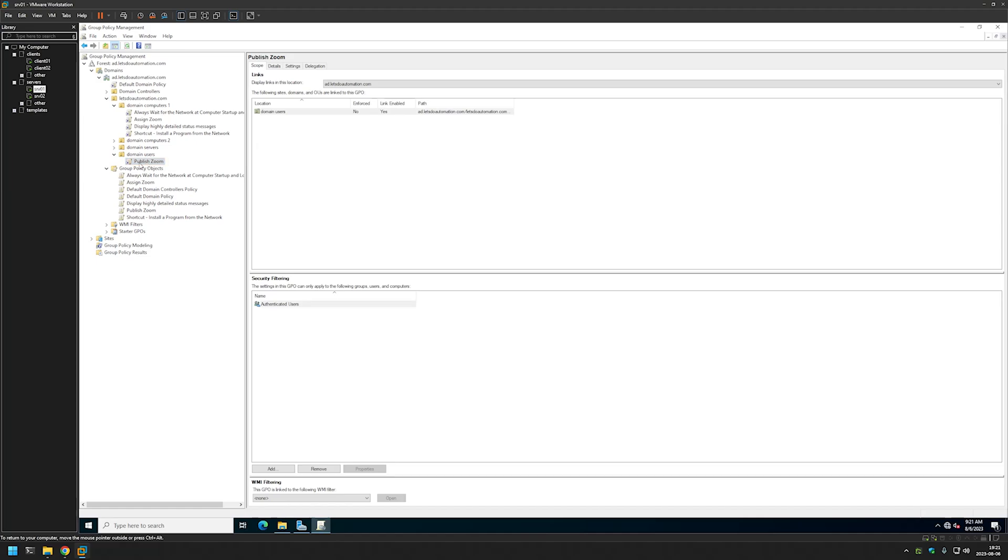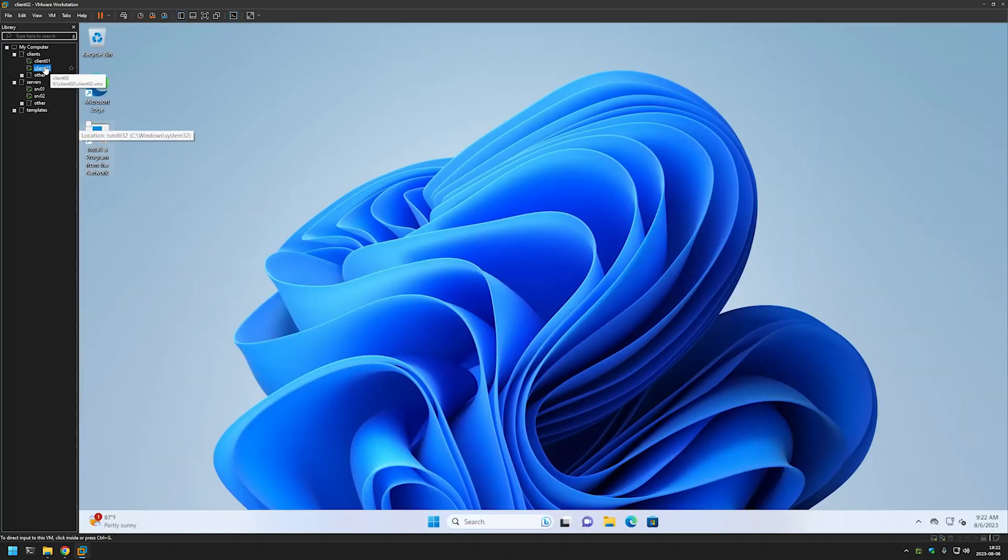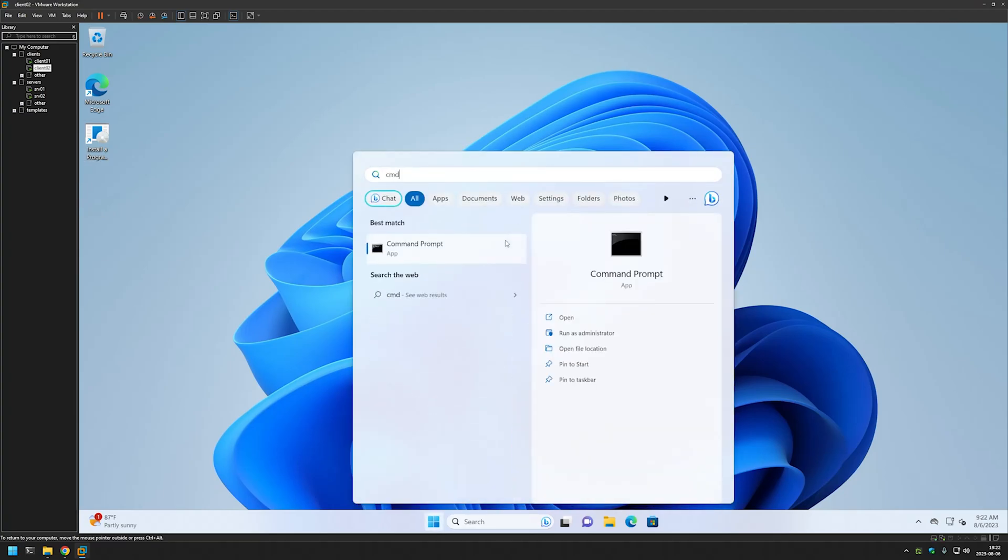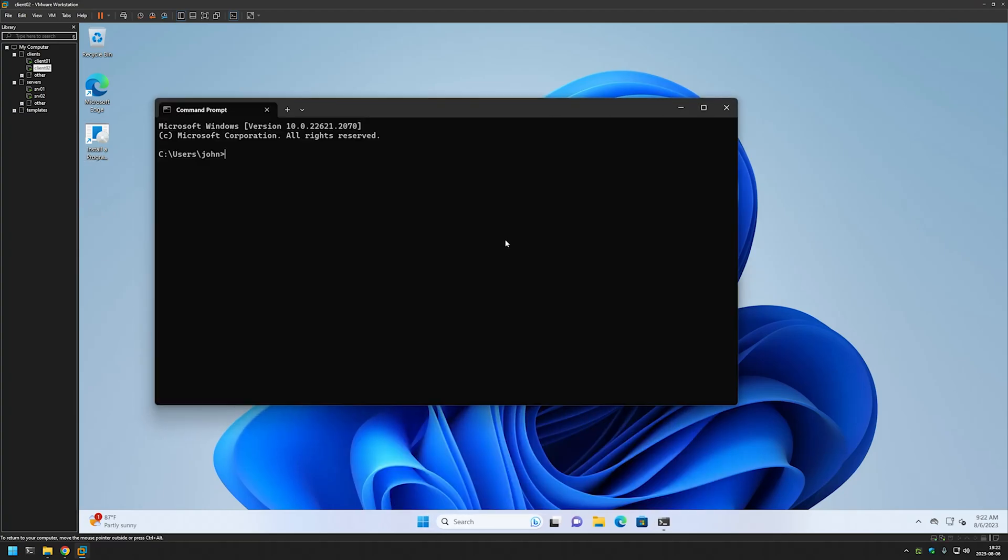And now let's go to the other of my client computers. And as you can see here, we currently have no Zoom icon on the desktop. And once again let's open our command line and do gpupdate.